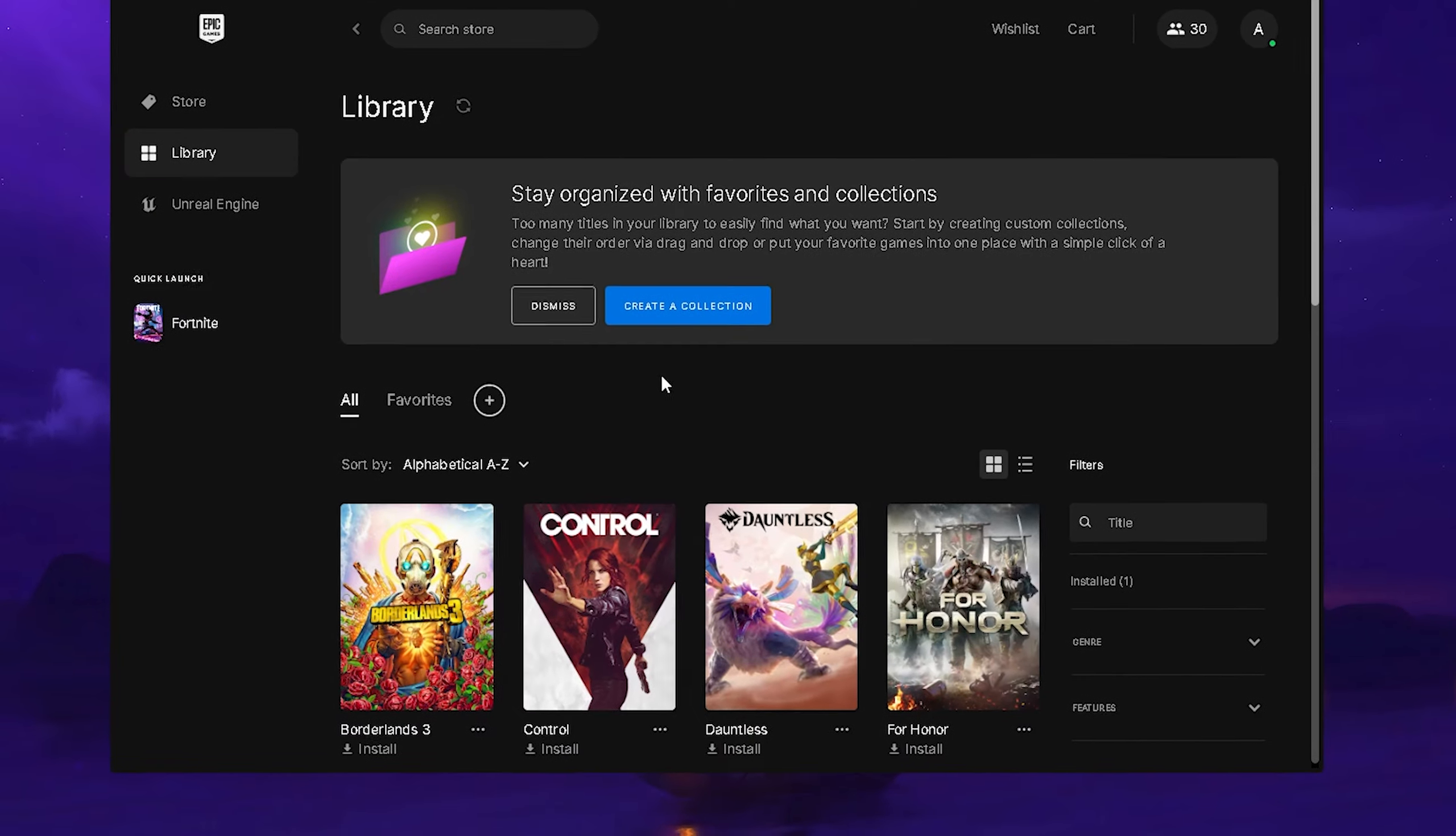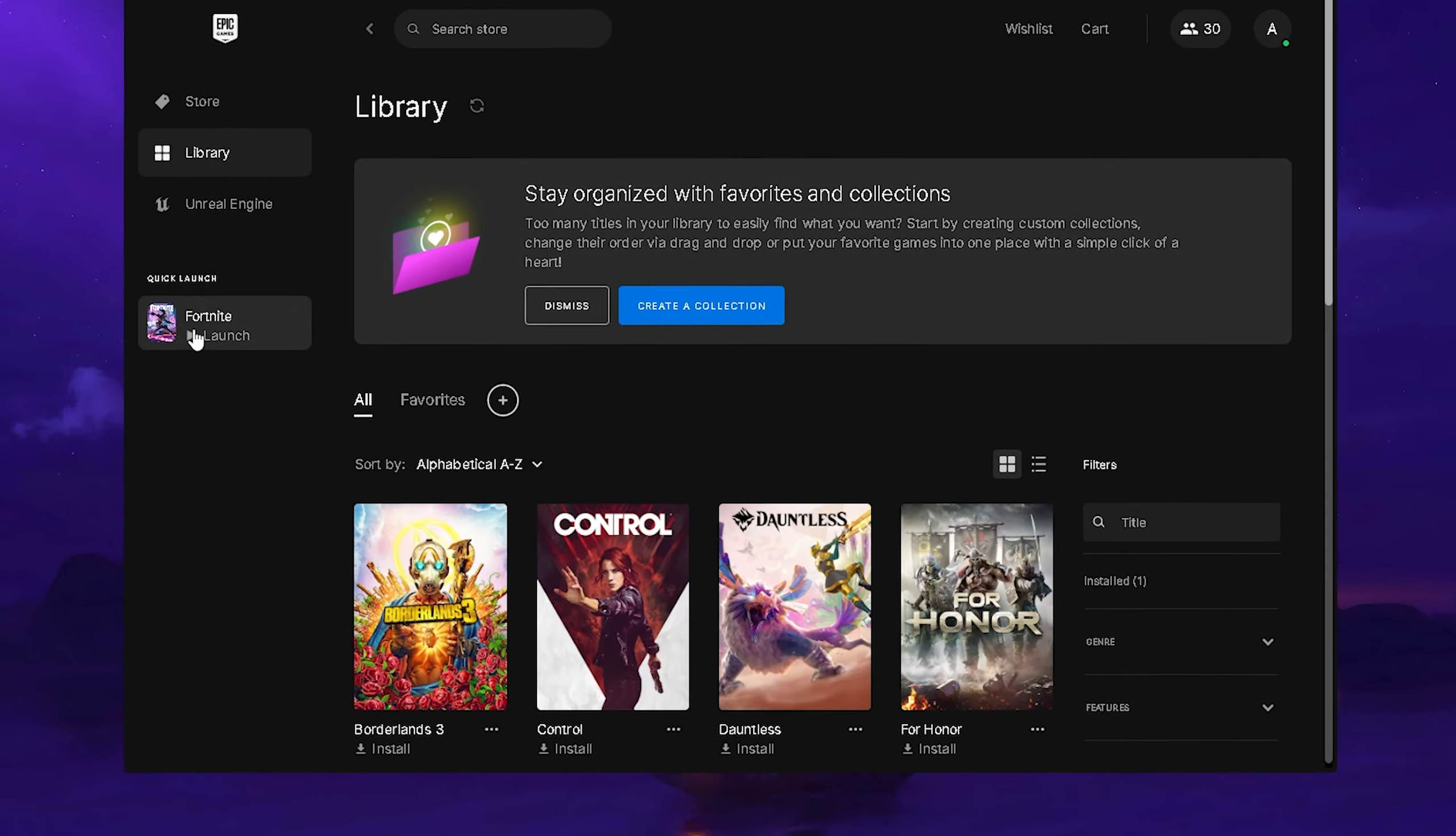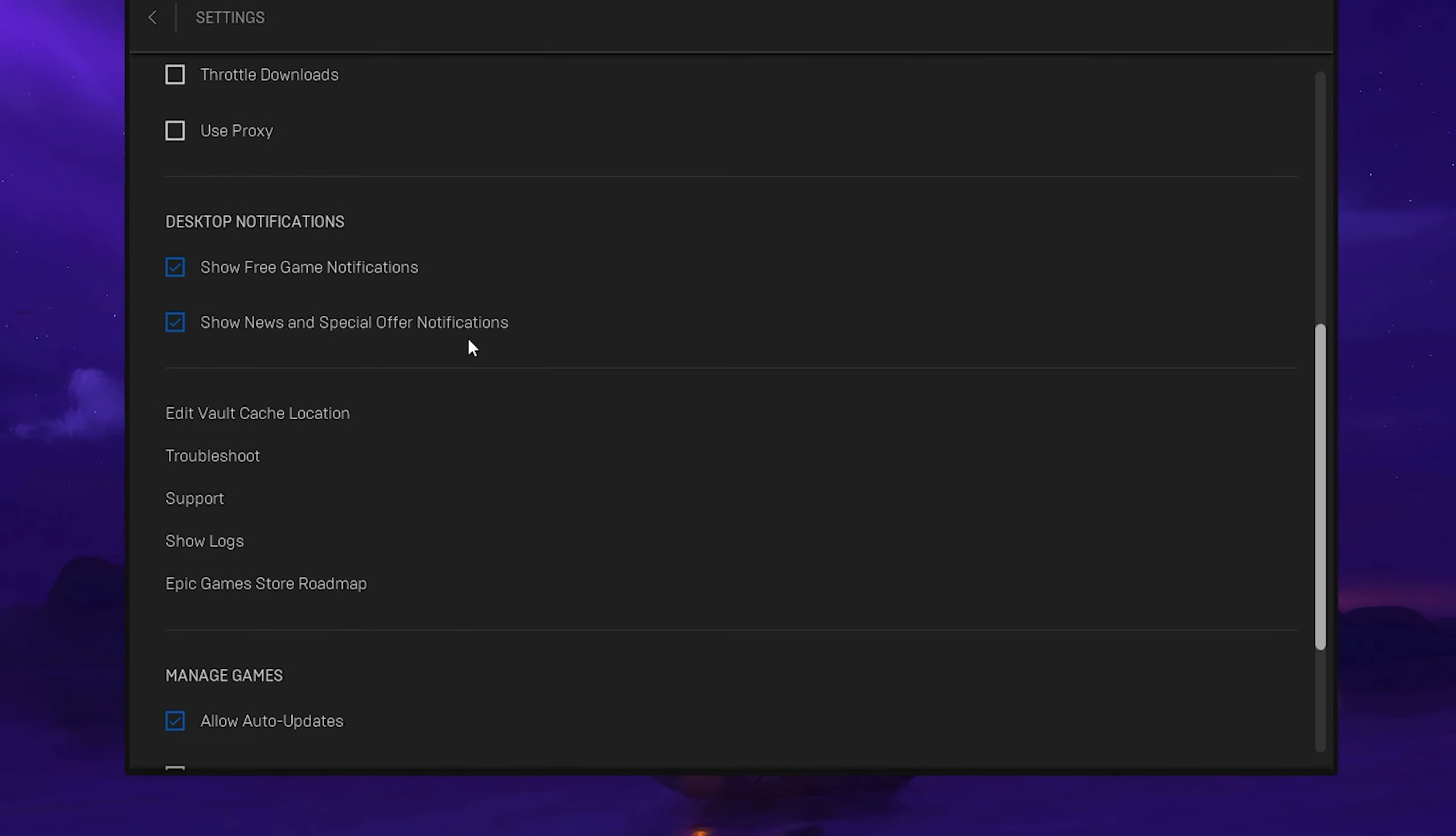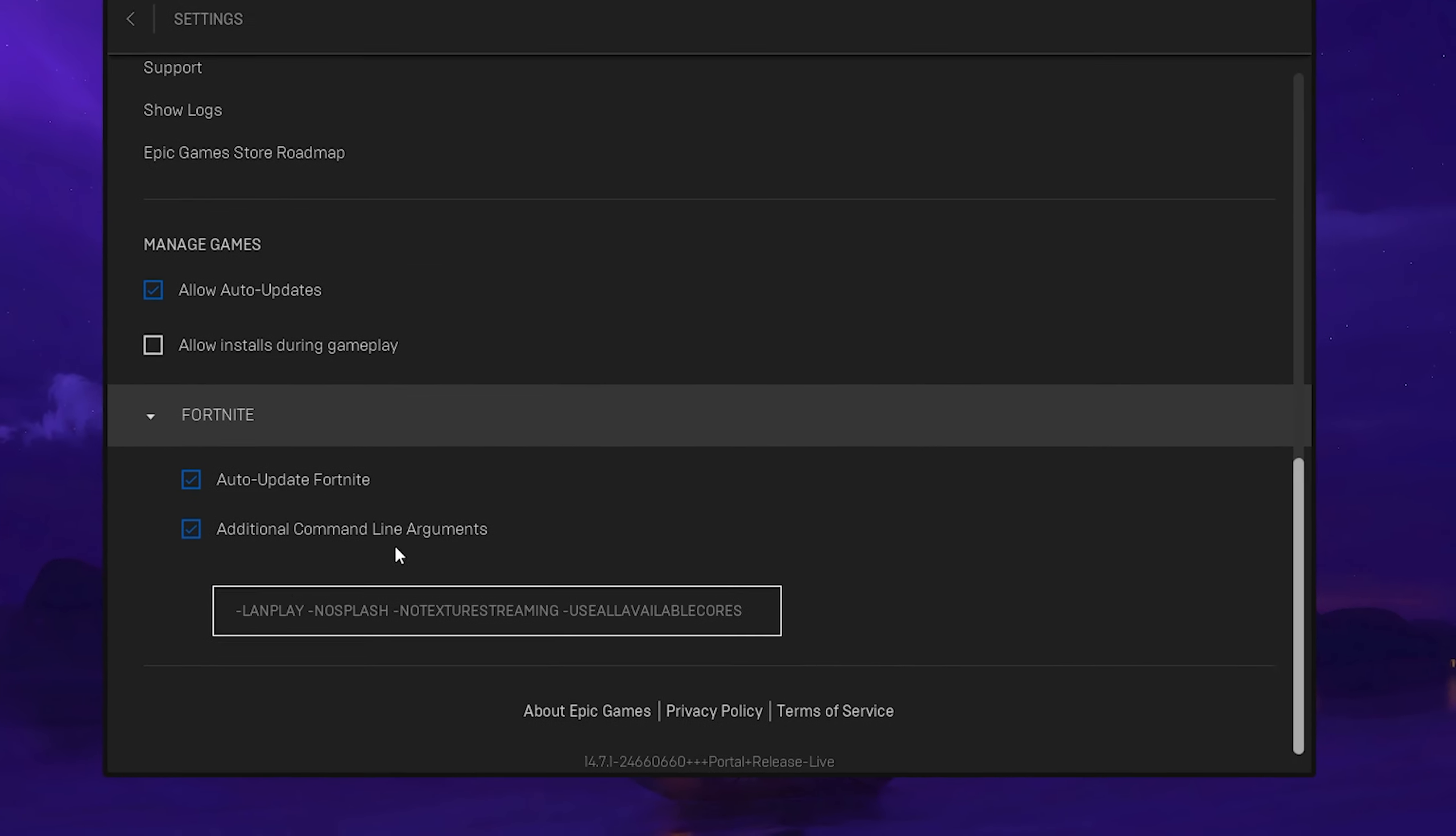For this next step we're going to take a look at the best launch options for Fortnite in chapter 4 season 2 which are going to improve your performance and also make sure that Fortnite can utilize all of your cores and basically the full power of your system. All you can do in the first place is click onto your name and then go under settings. Then just simply scroll down a little bit until you can actually find Fortnite here under manage games.